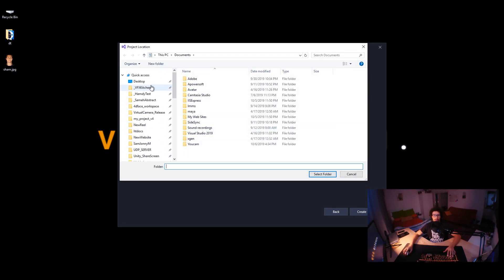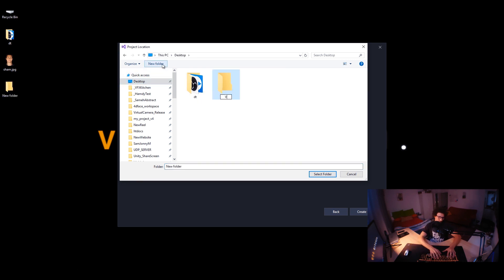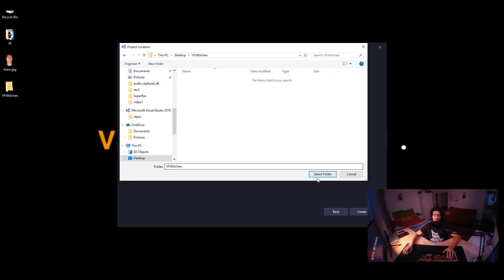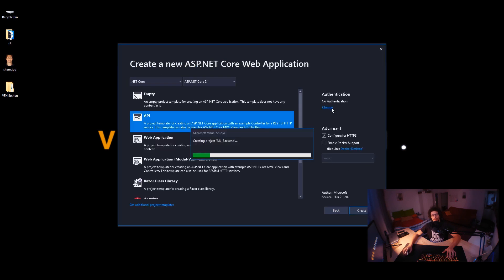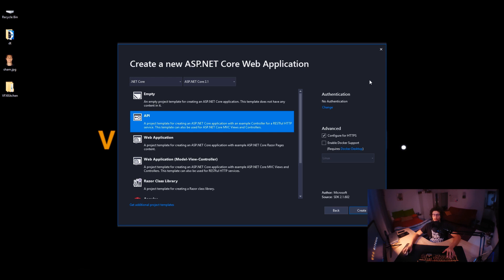Let's just have it on the desktop. I'll call it VFX Fiction and let's call the solution ML Backend and create. We'll be asked about what type of project it is — it's an API, no authentication, we have Configure for HTTPS, and it's .NET Core. We might have a small issue with the SSL certificate but it's not a big deal for now.